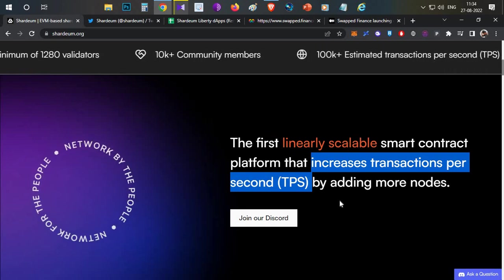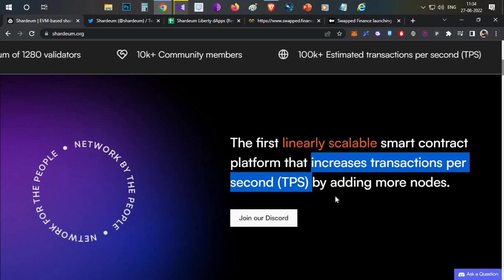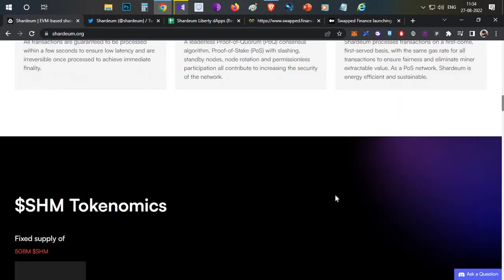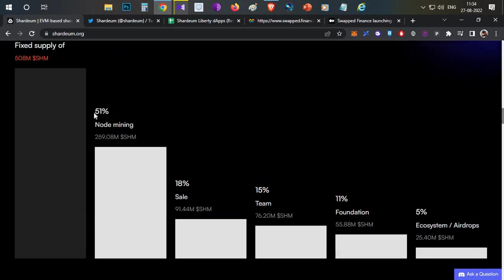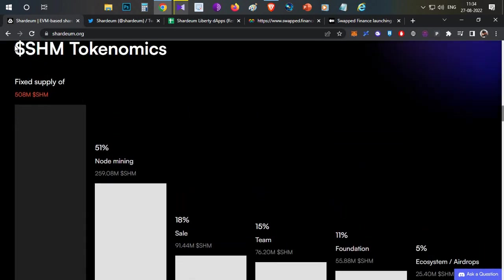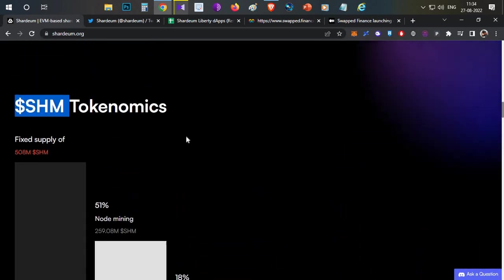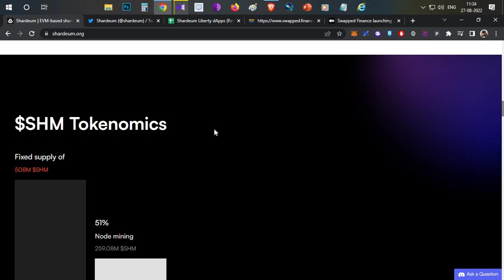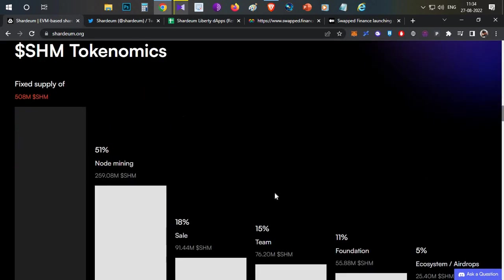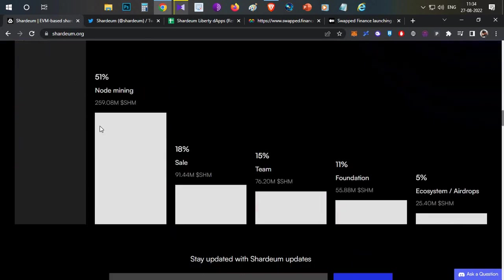For the airdrop chances, let me explain. A very simple thing is the tokenomics. The token name is SHM token. In the token economics, the last portion shows 5 percent of the tokens are going to ecosystem and airdrop. So there will be some kind of airdrop.